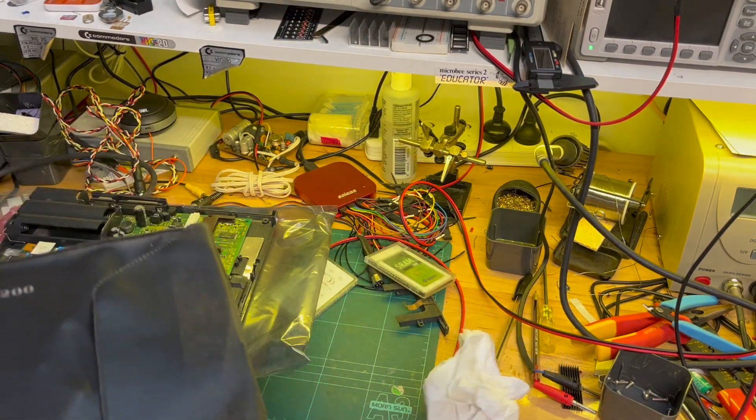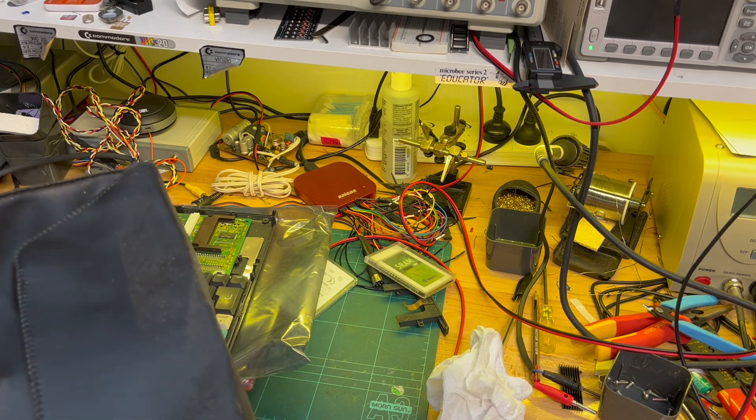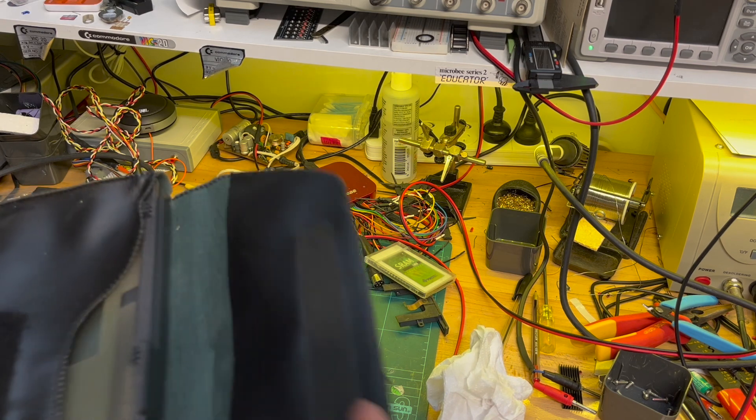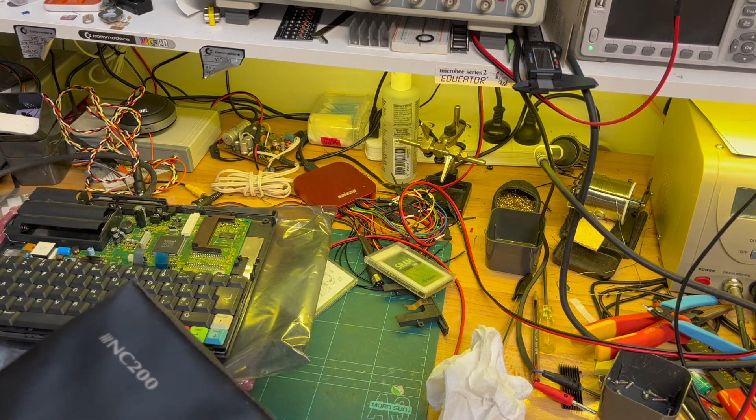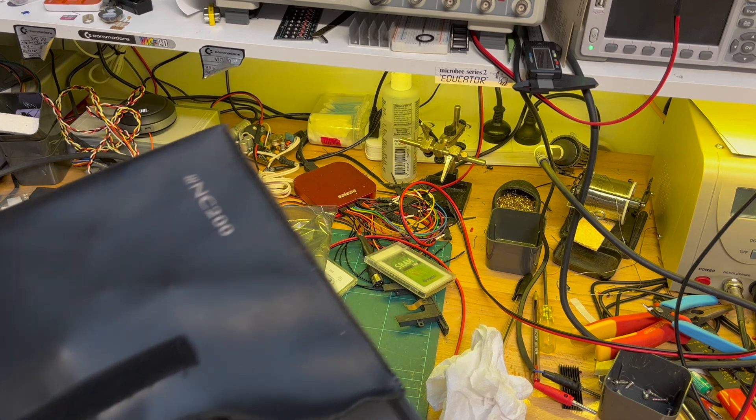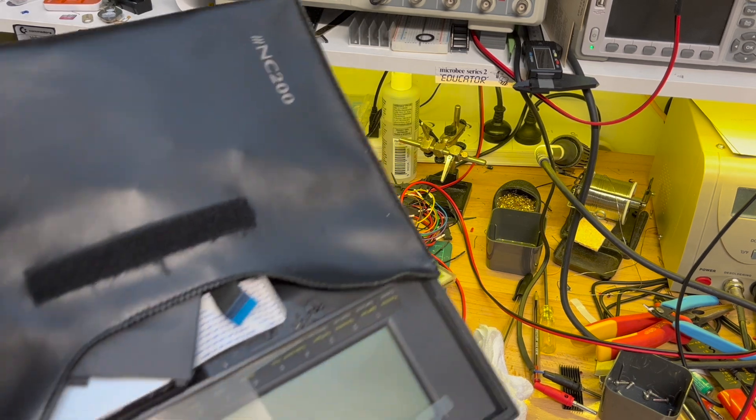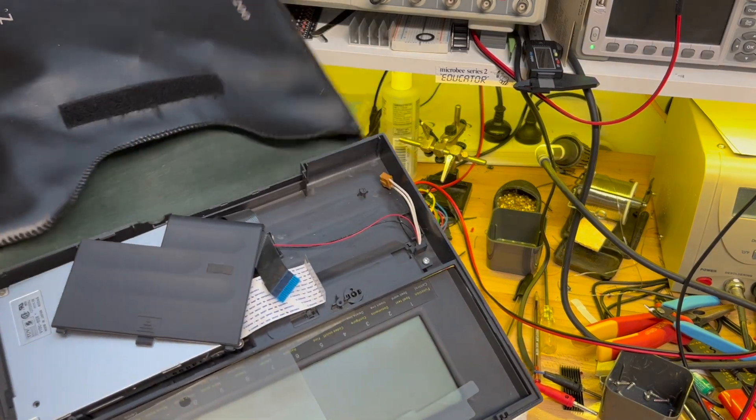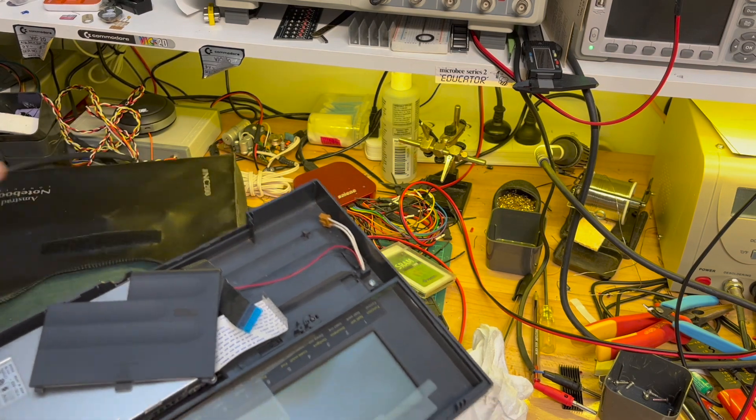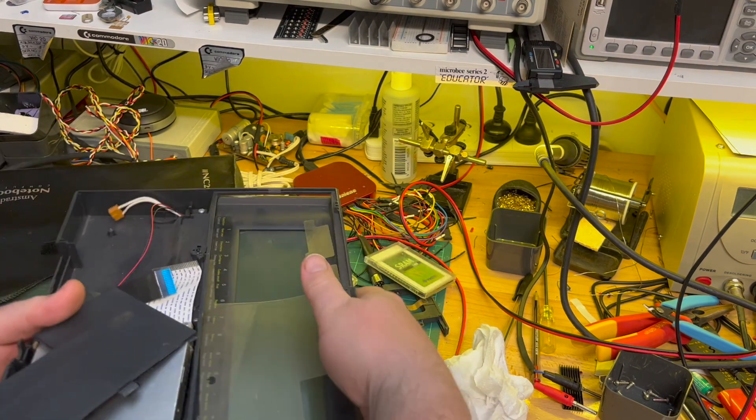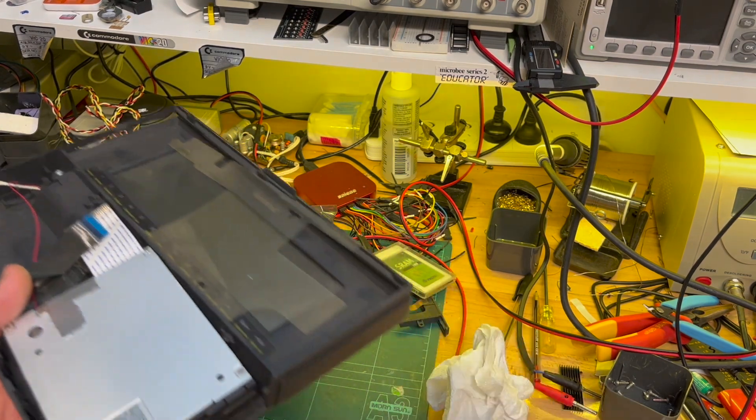So I did have this great idea to replace the floppy drive with a GoTek, but this is back before the flash floppy days. So it wasn't so successful.